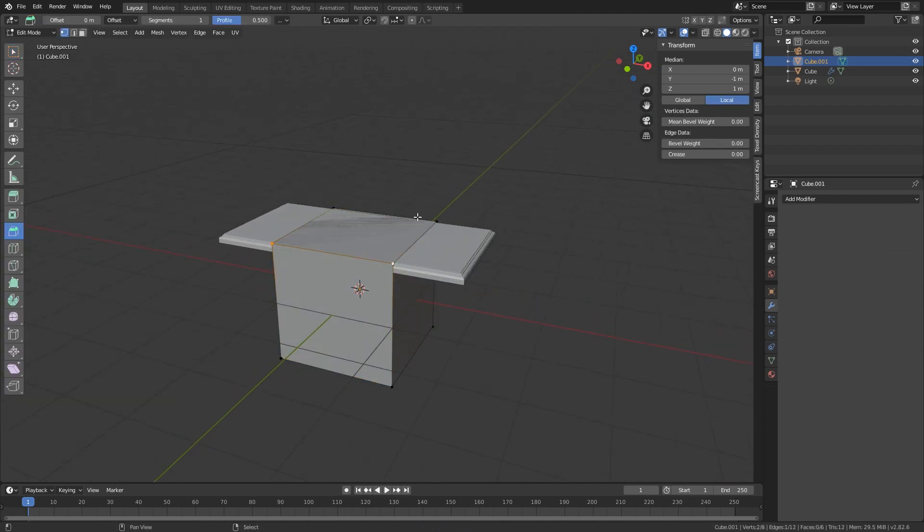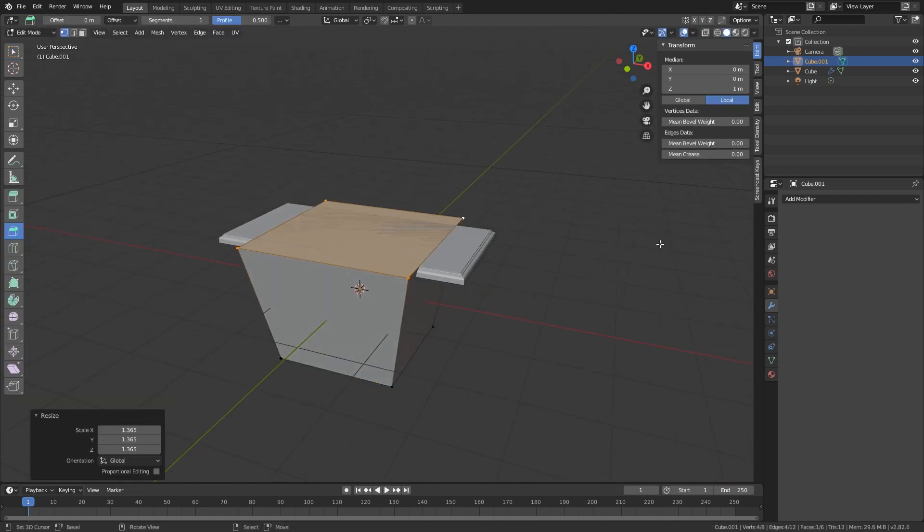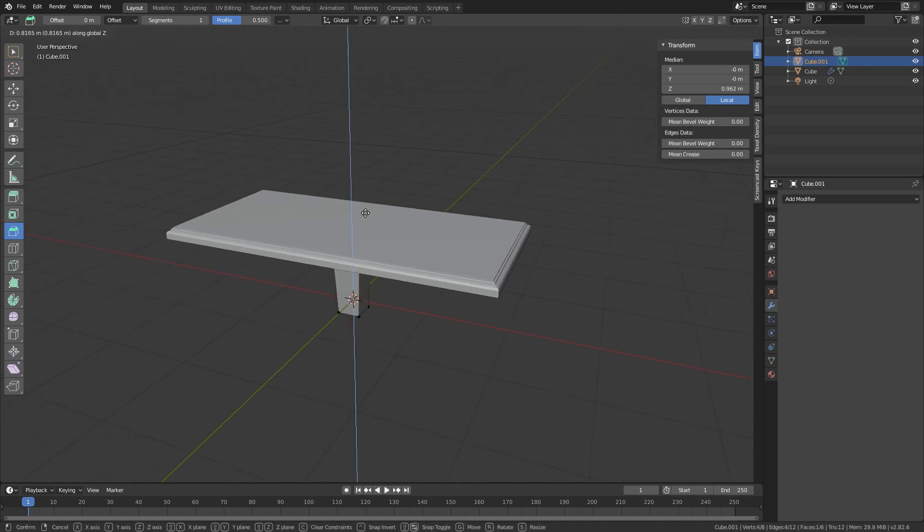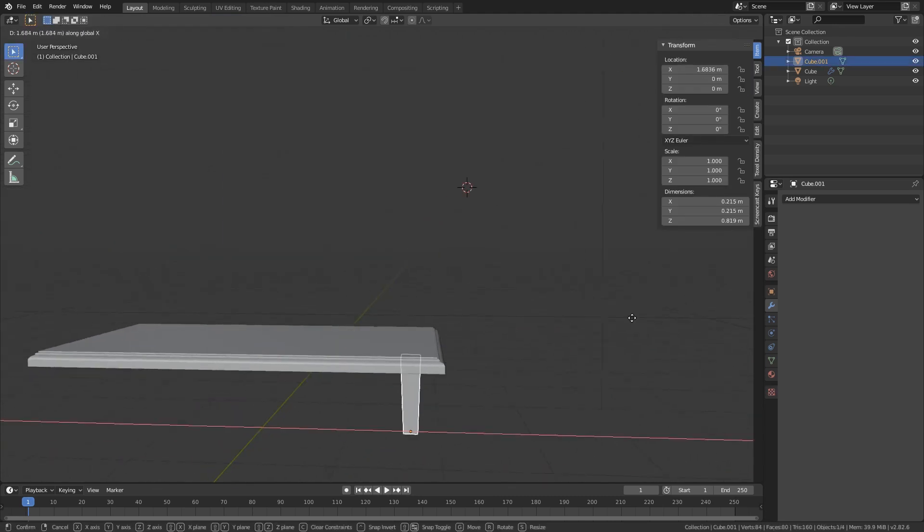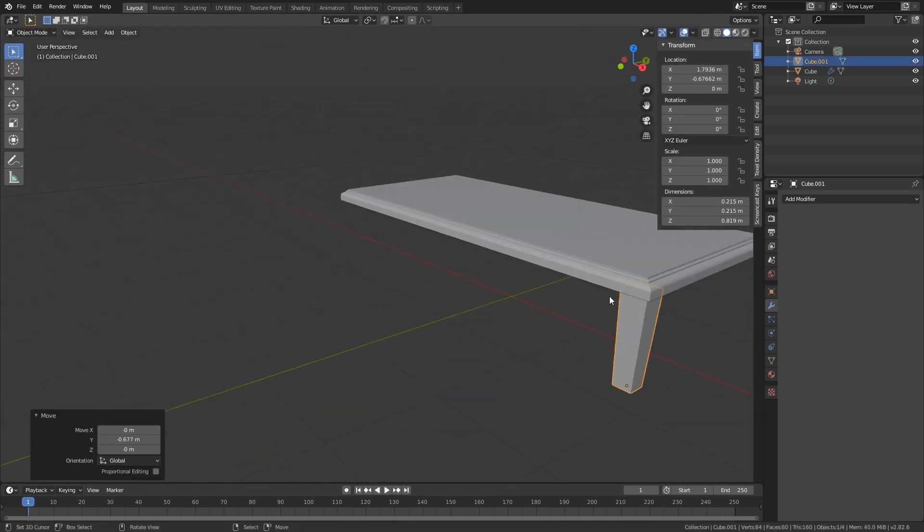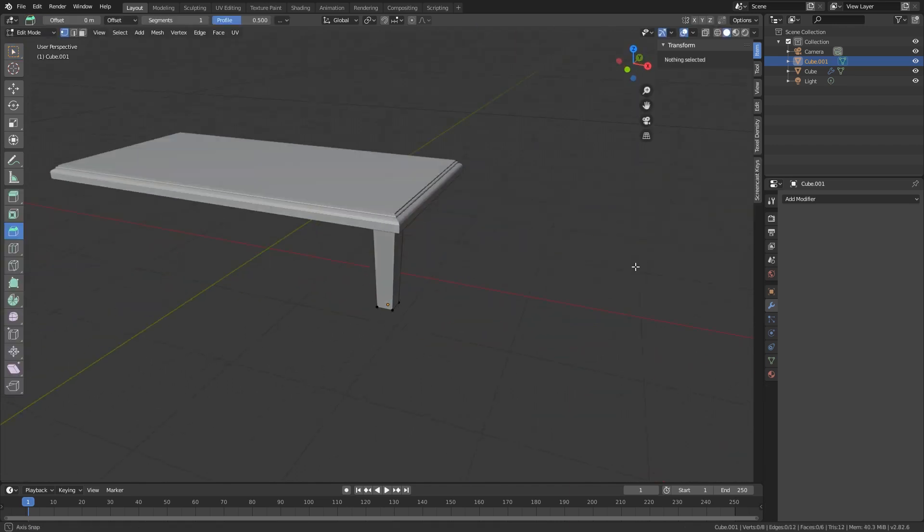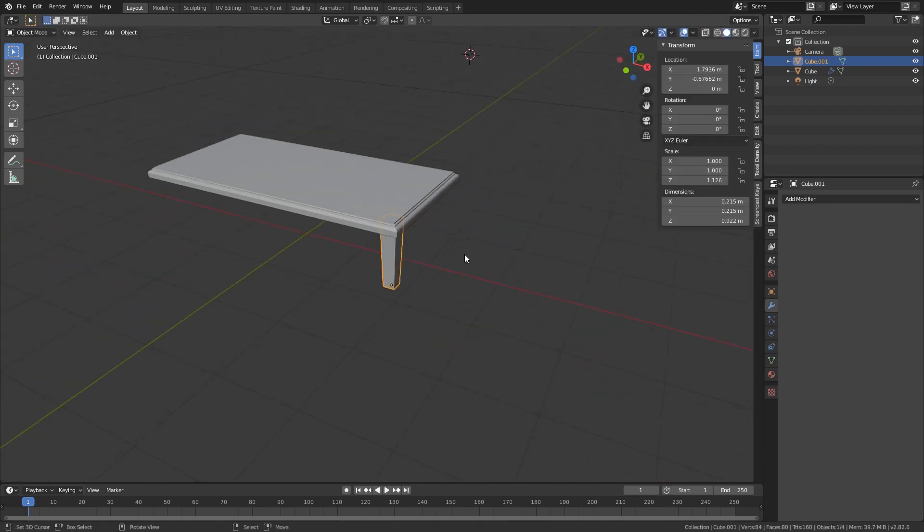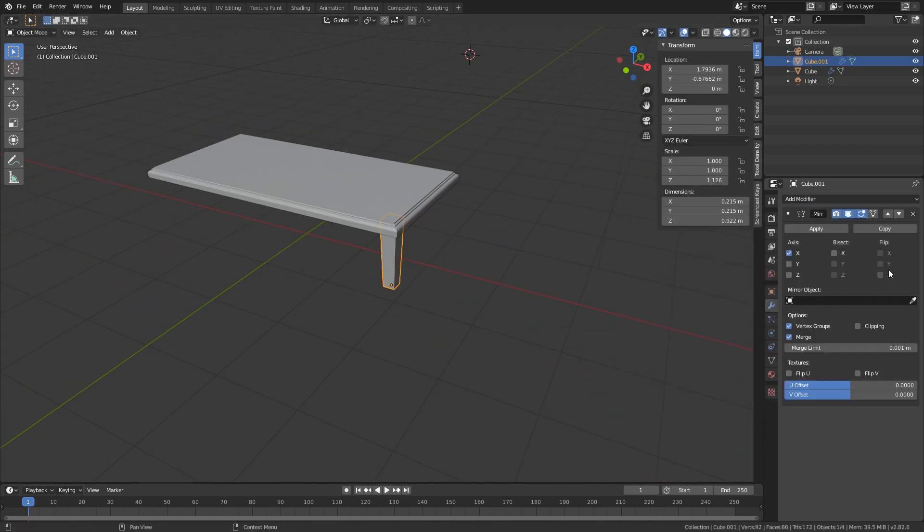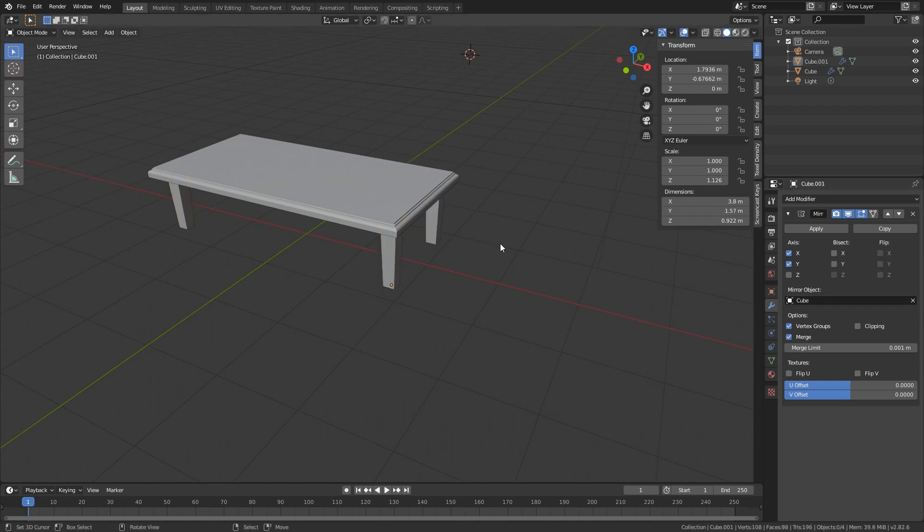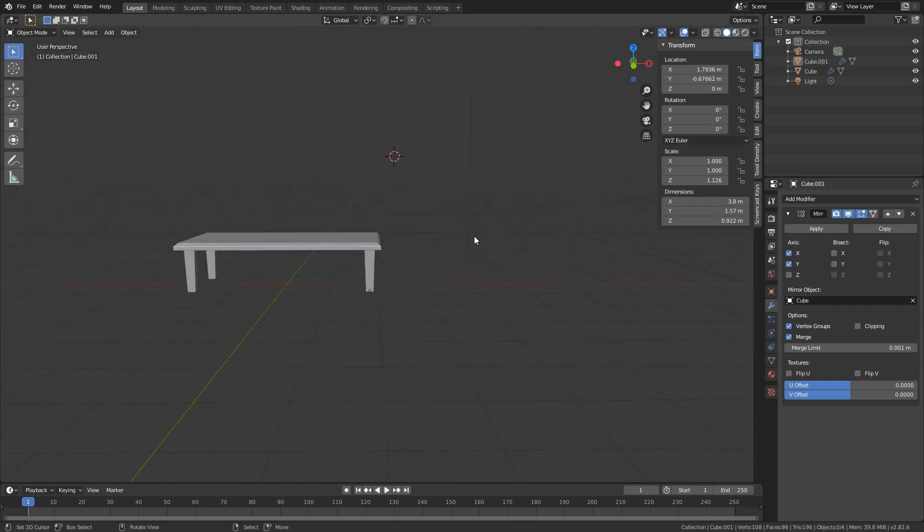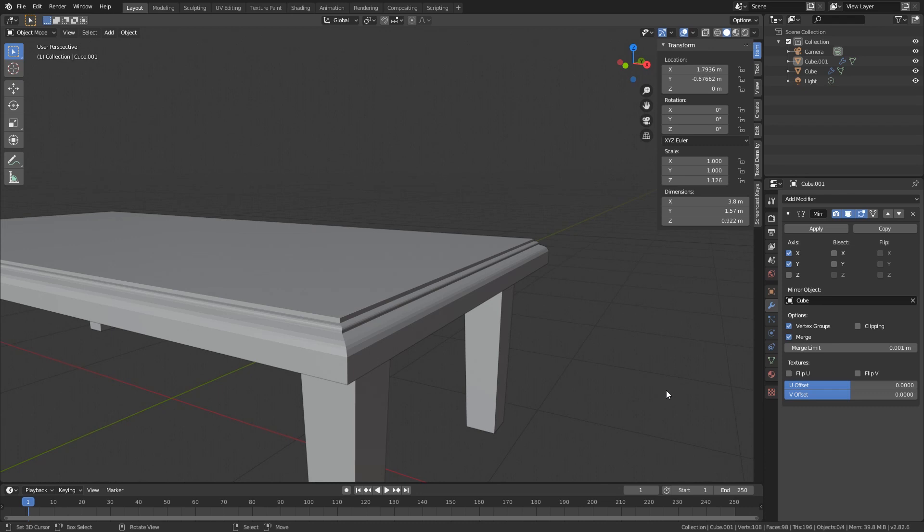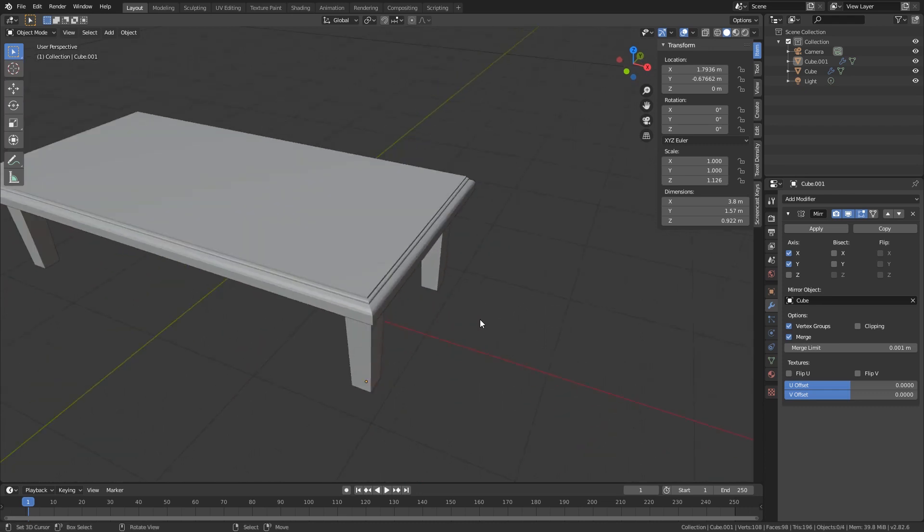So I'm gonna select this top bit, scale it up, and then just select your leg and mirror it in X and Y axis and you have a nice table. So that's how I like to add bevels and I think this new option is very very nice and very powerful.